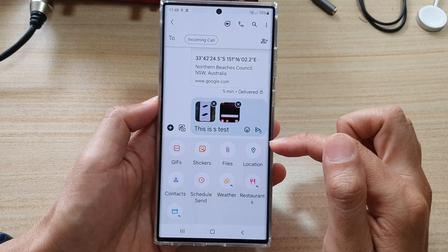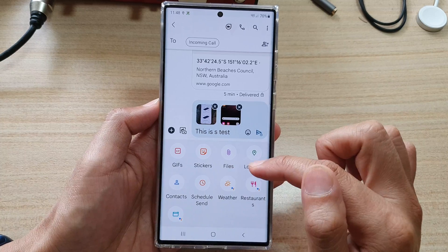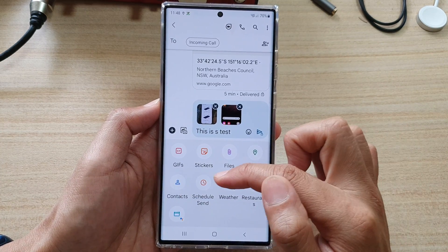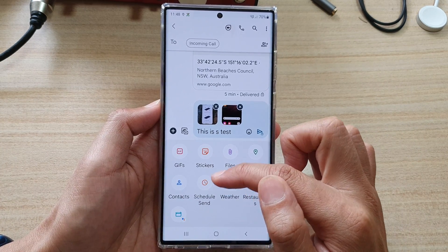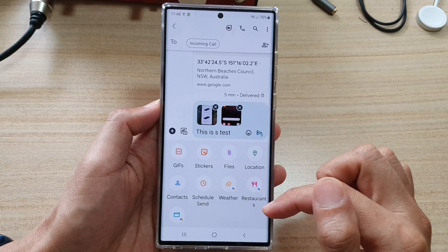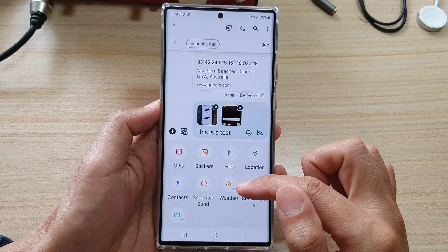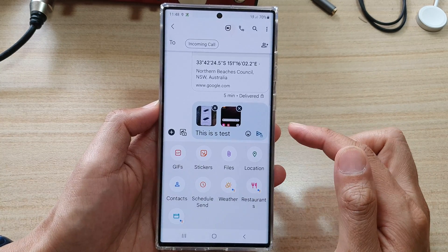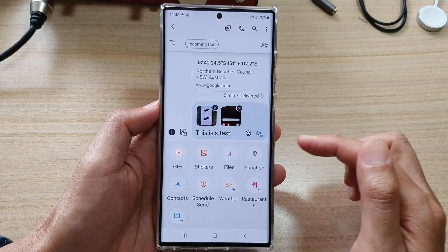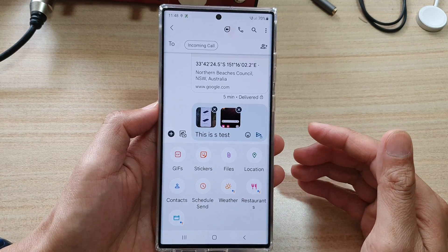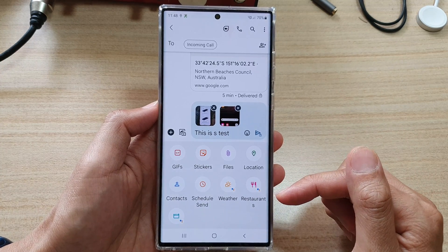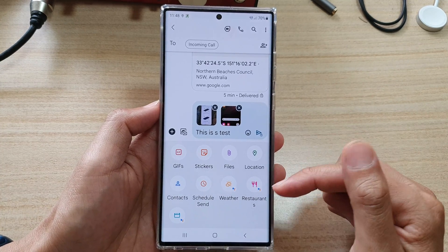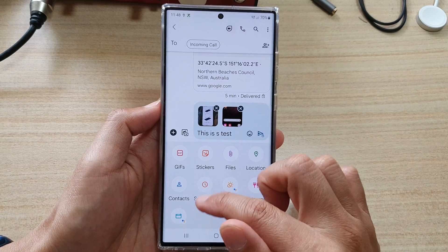You can also attach your current location or contacts. You can also schedule when to send a text message. You can also include information about restaurants nearby you — for example, if you want to show your friends restaurants nearby so that they can pick a restaurant to go to.